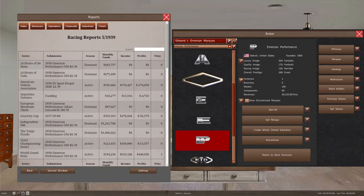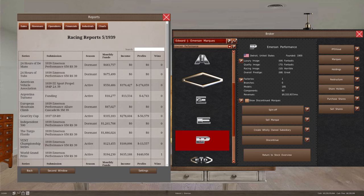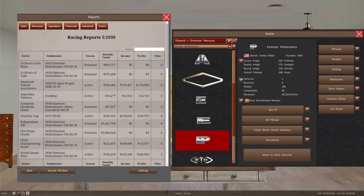So now we're going to take a look at something that we haven't taken a look at for a little while, which is our racing reports for May of 1939. And as you can see, we are not necessarily making a lot of profits, except for the World Grand Prix. We're making profits.